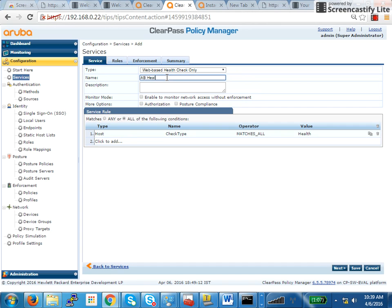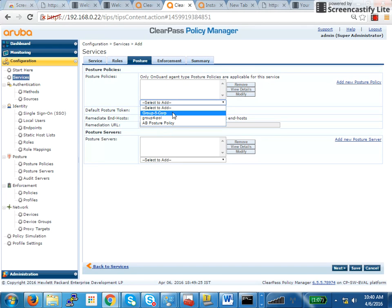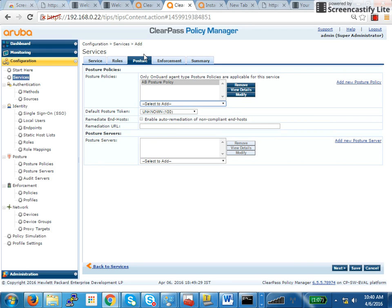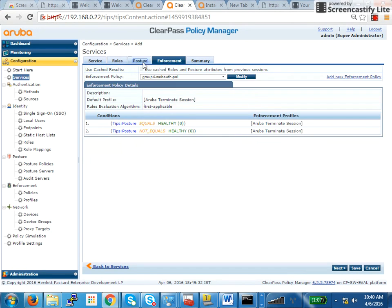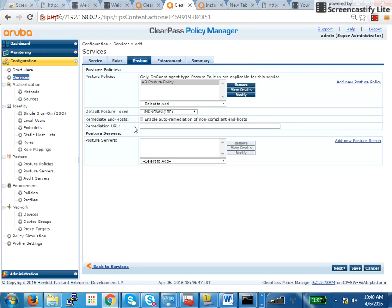So you just name it and say posture compliance, I want posture compliance. So you have to check this. Now remember, in posture compliance, we had created a posture policy, which was AB posture policy. That was the first step that we had created. Once we select that, if you want auto-remediation enabled globally, by auto-remediation, what I mean is if your firewall is not turned on, the agent will automatically go and turn on that firewall. If your dat files are not updated, the agent will go and try to update those dat files. If you want that to be enabled, you click on this one.